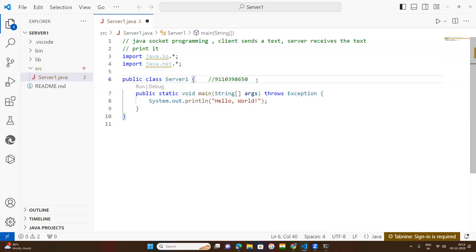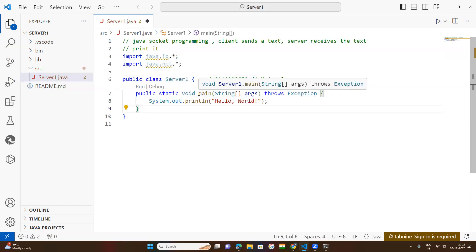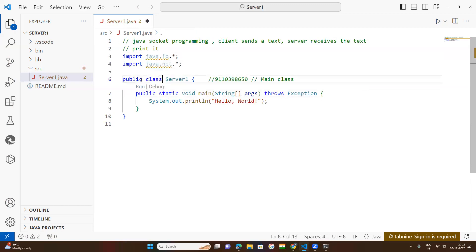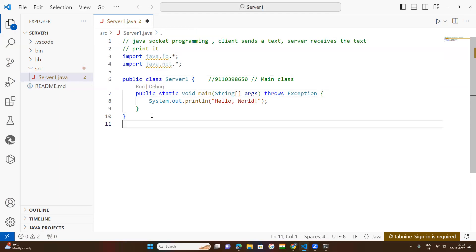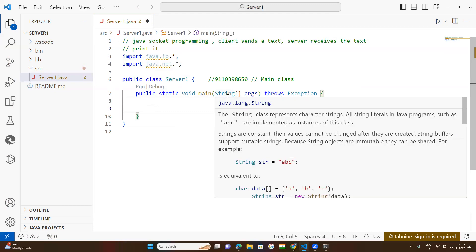This is your main class. Whenever a project file is created, within this file there will be two default statements: the main class and the main method. The main class name can be changed as per your wish — I have changed this name to ServerOne. But the main method must never be changed. Public is the access modifier. Static indicates this method is a class method — no need to create an object. Void means it returns nothing.